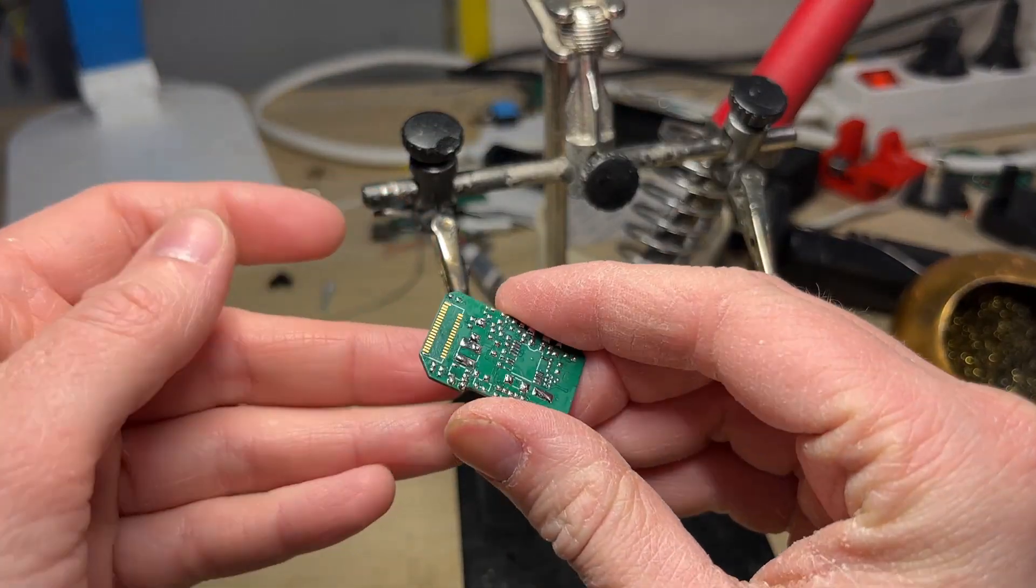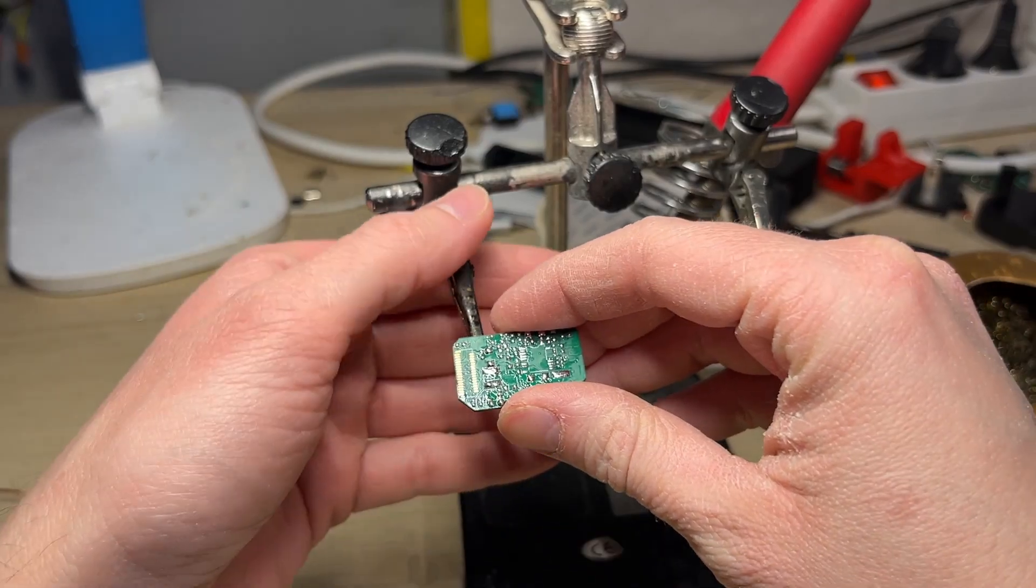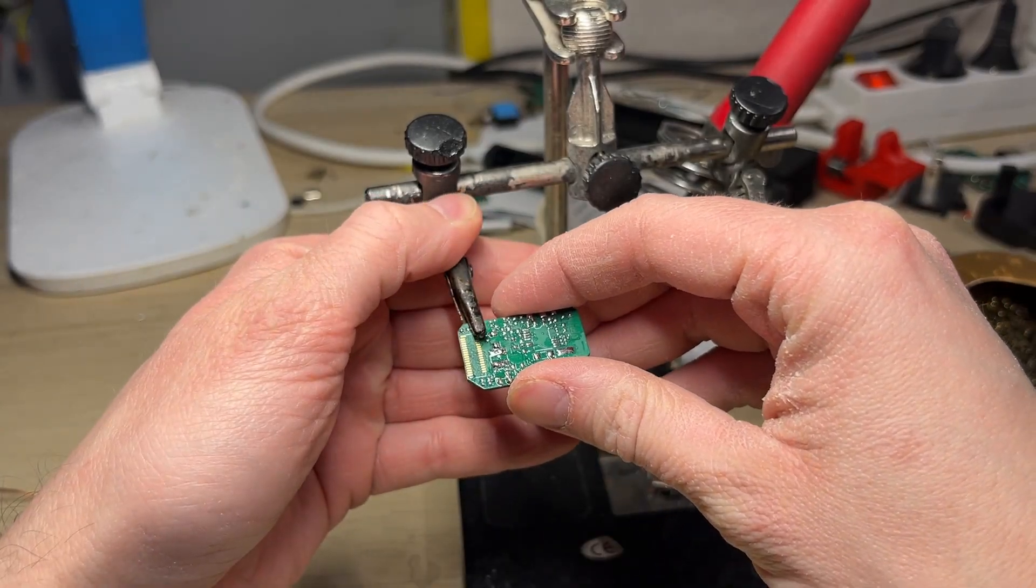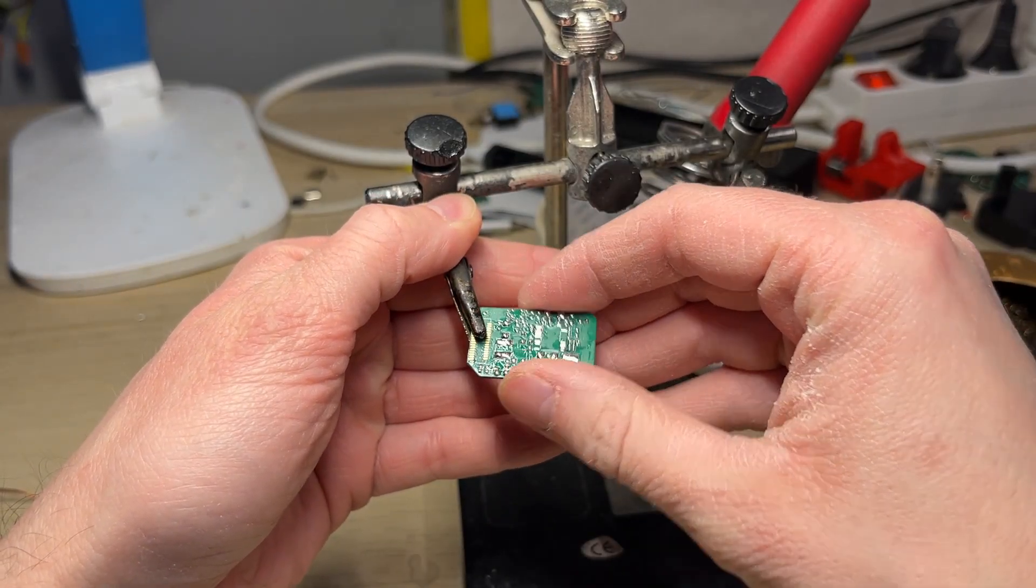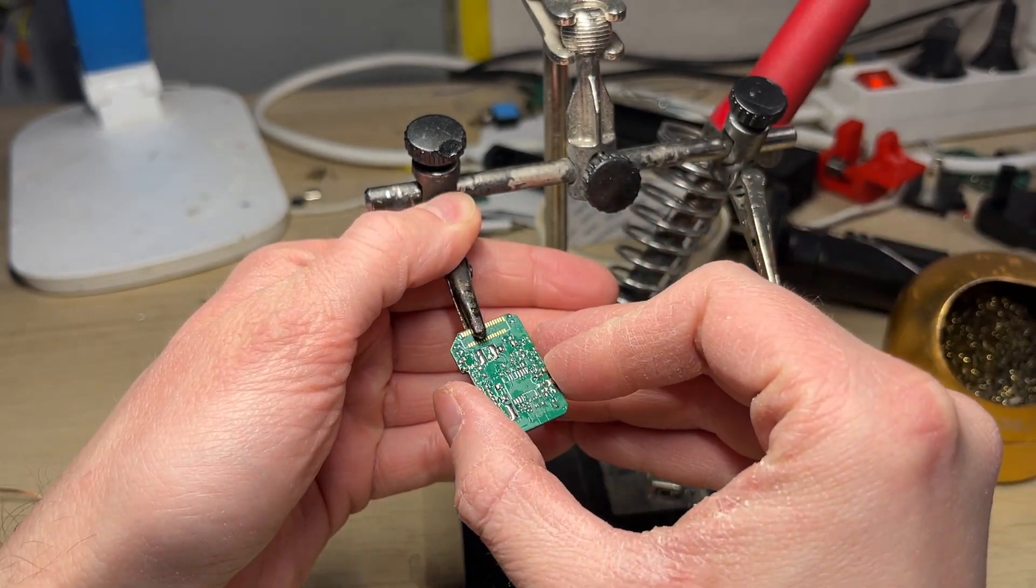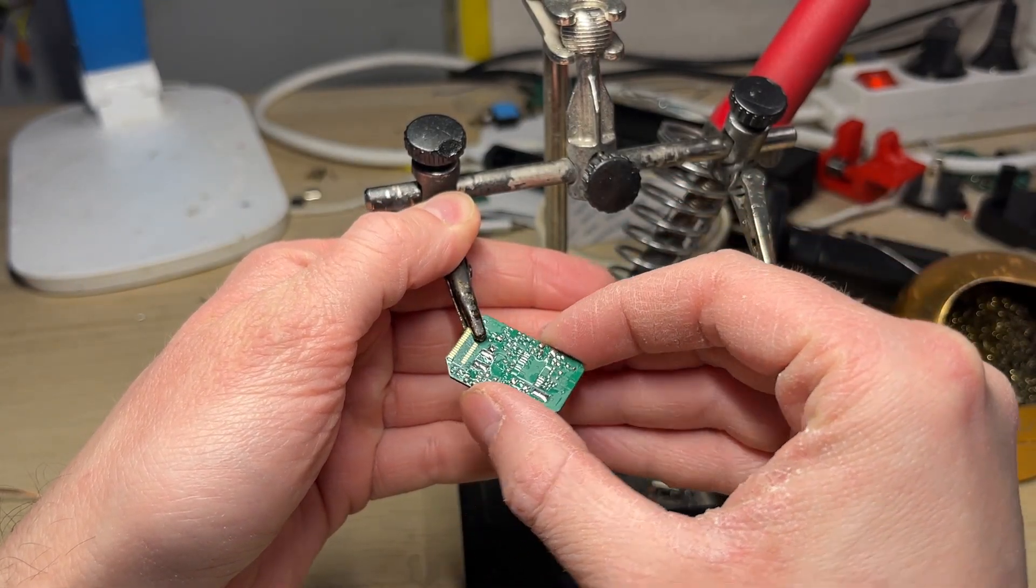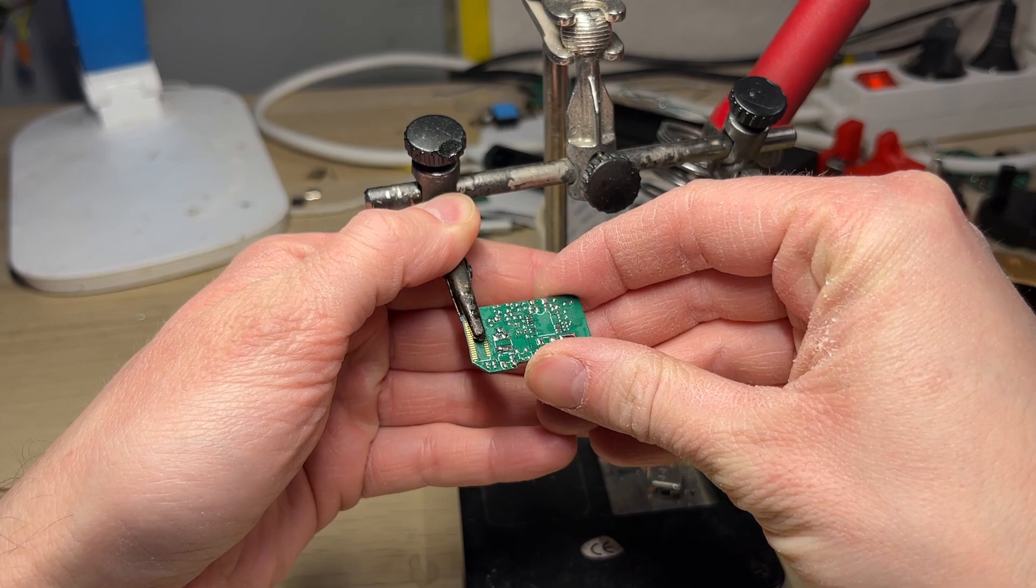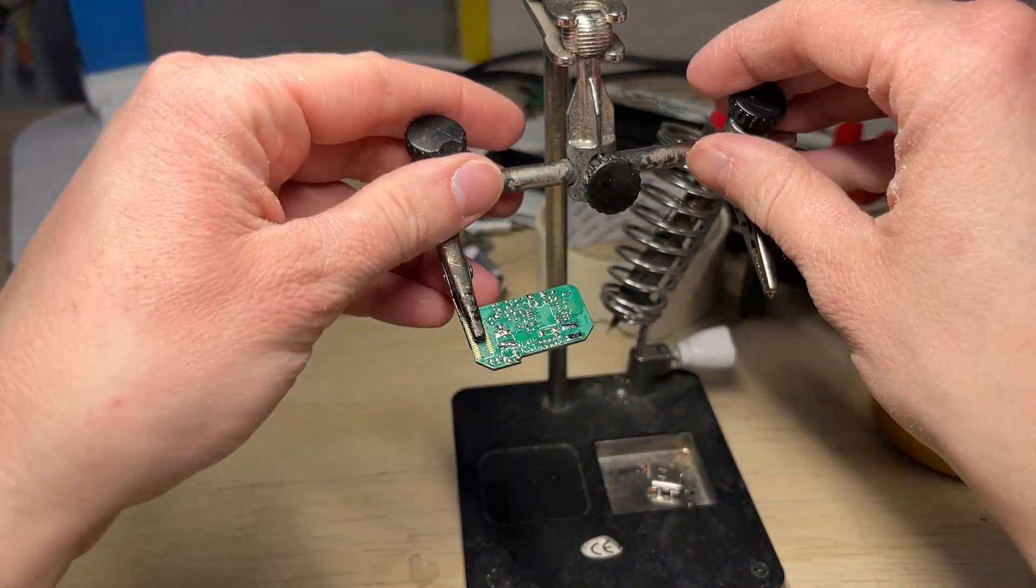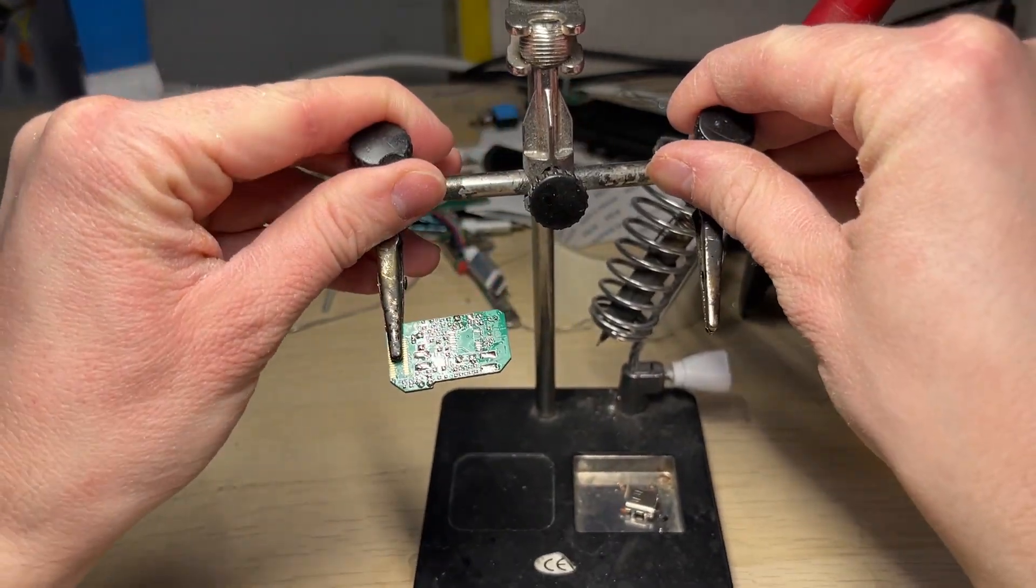I will transfer all of the components from my other board. I don't want to waste any parts and it's just easier this way. You can of course make the whole board from scratch.